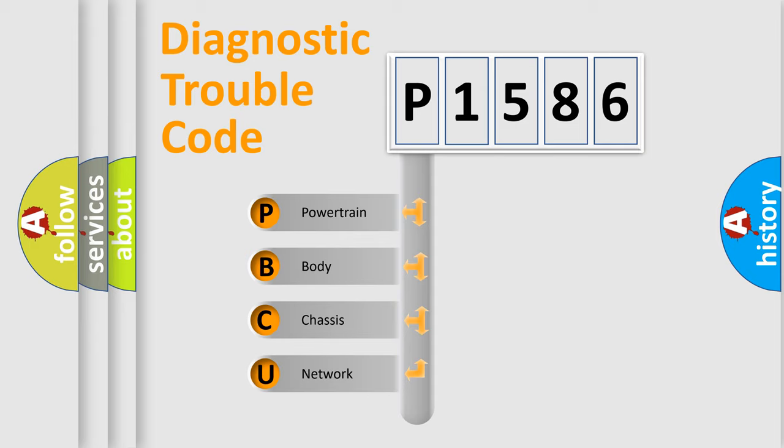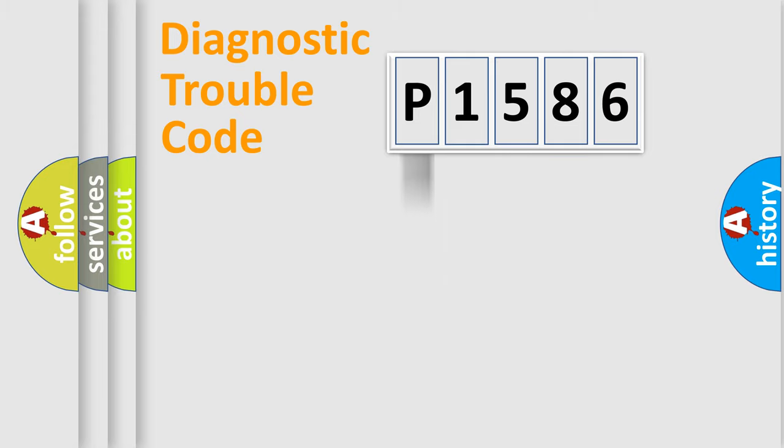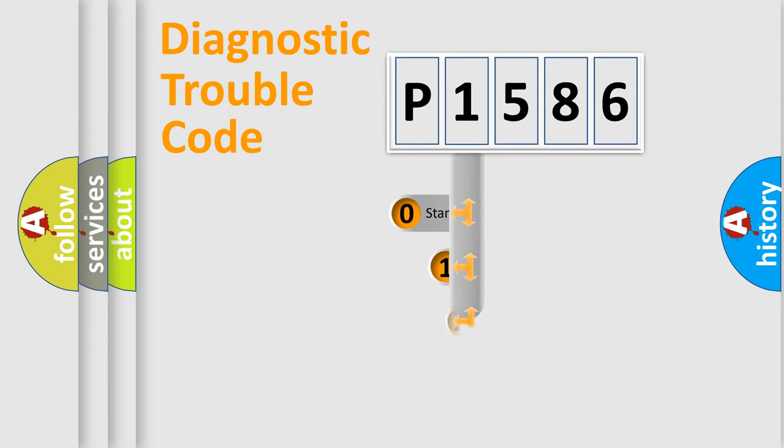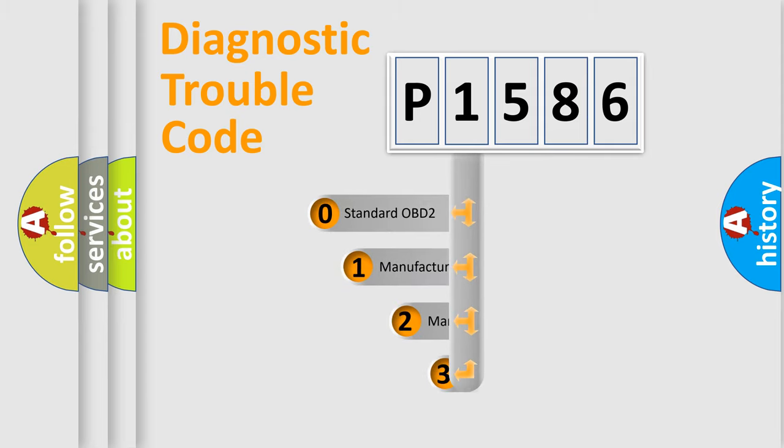We divide the electric system of automobile into four basic units: powertrain, body, chassis, and network. This distribution is defined in the first character code.